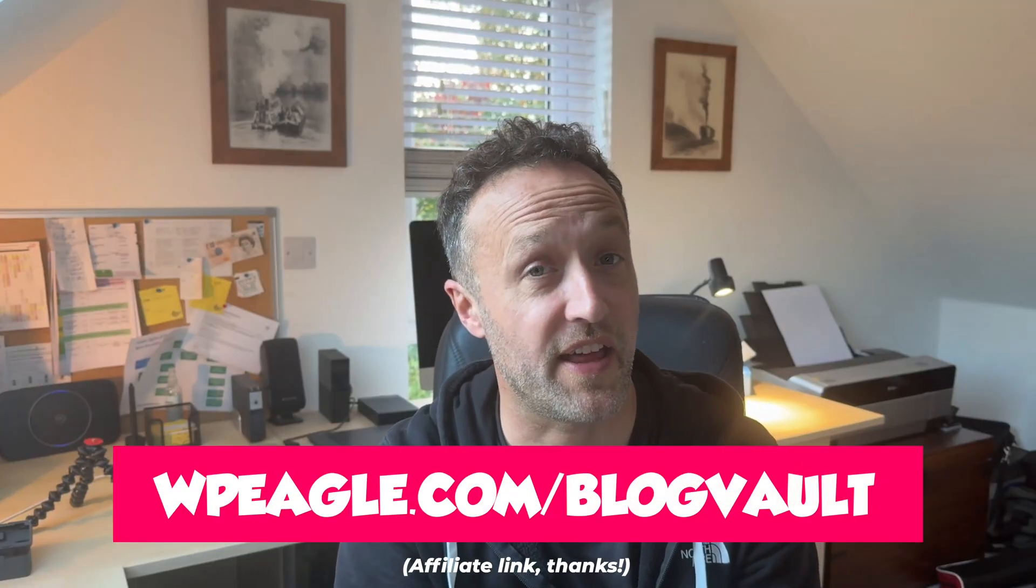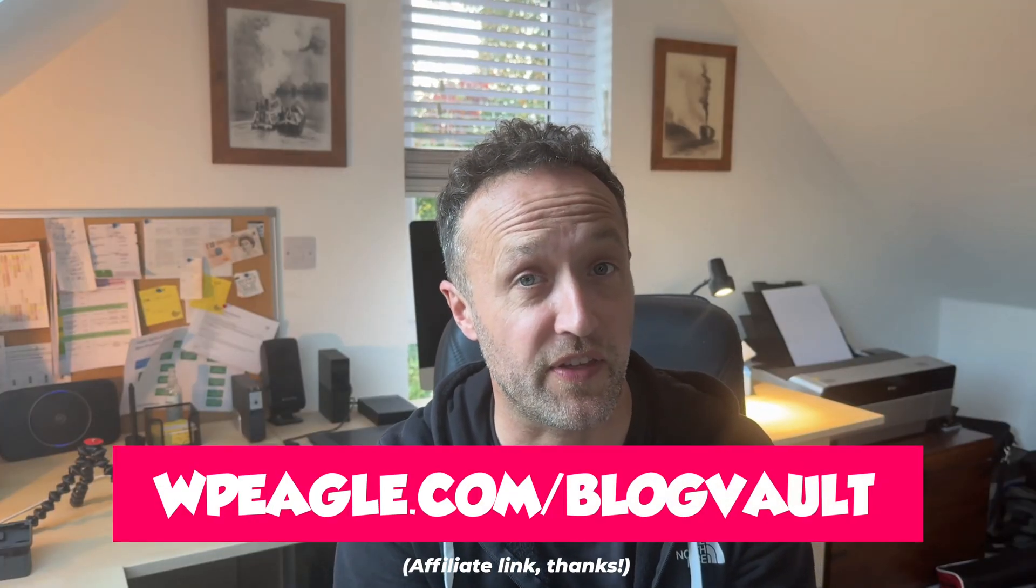And that is an affiliate link. Thanks very much if you use it, of course, I really appreciate it. If you do, it really helps me out. I've got a selection of different plans depending on your requirement. But anyway, let's jump on the computer. Let me show you how to create a staging site. First thing I'll show you is how you can connect your website to BlogVault. It's really easy. Just basically install the plugin and then we'll get the staging site up and running. Let's go.